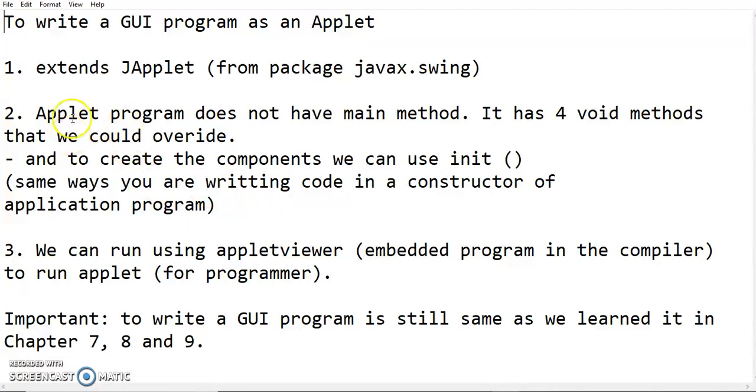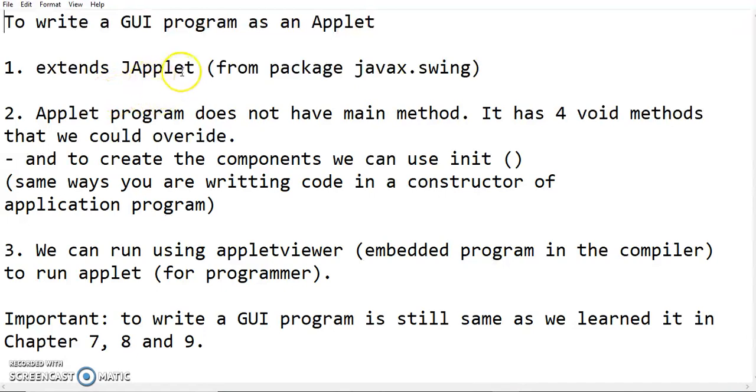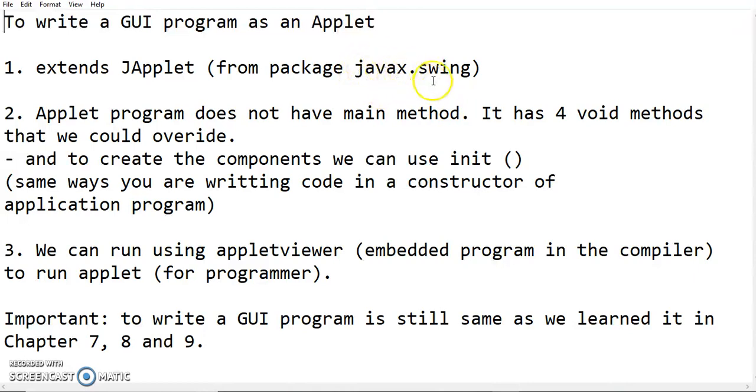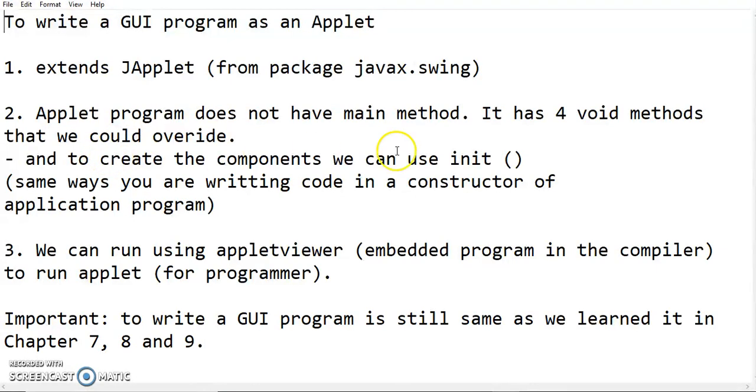Let's see the conclusion here. Number one, instead of extend JFrame, you are extending the JApplet. And then the JApplet also comes from the same package with other GUI component which is javax.swing. Now, the important one, number two is applet program does not have main method. So if you are writing a code as an applet, you don't have to write the main method.